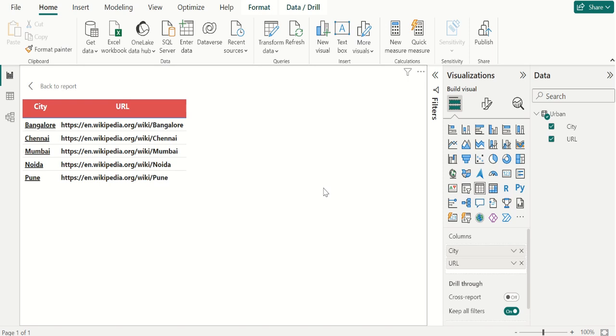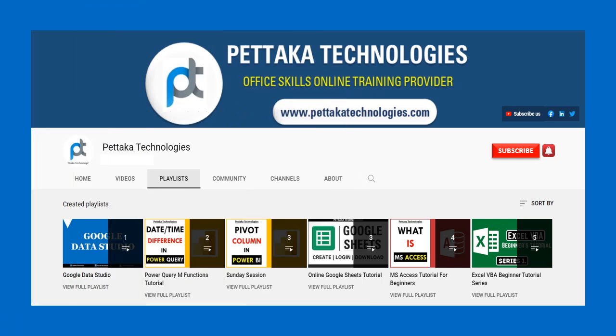Thanks for watching. To watch more videos like this, visit our official YouTube channel, Pettaka Technologies. To book your slot for online training, visit our official website, PettakaTechnologies.com. To get notifications on upcoming videos, subscribe to this channel and activate the bell icon.